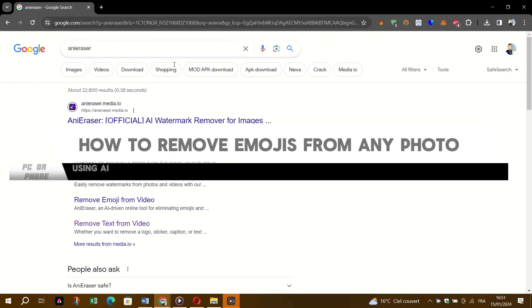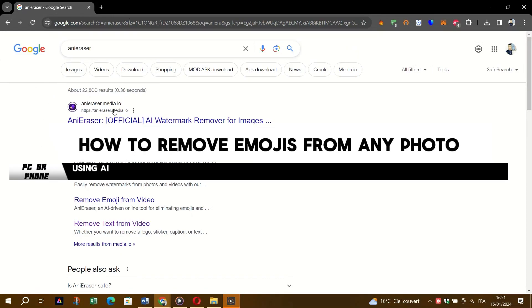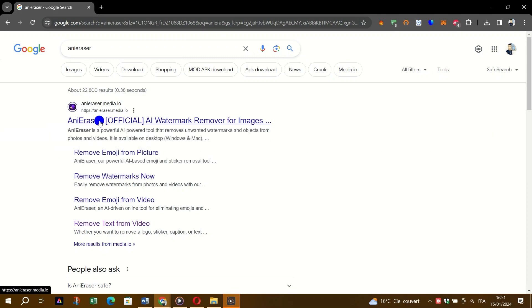In this video, I'll be showing you how to remove emojis from any photo using AI on your smartphone. Let's get started.